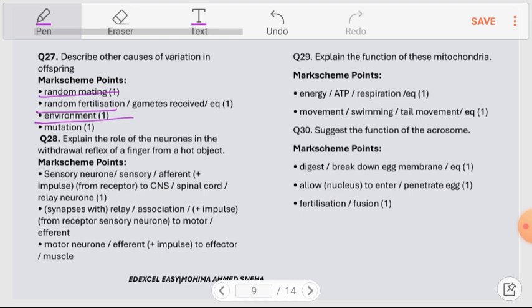Question number 28: Explain the role of neurons in the withdrawal reflex of a finger from a hot object. The stimulus is received by the sensory neuron, which passes it to the relay neuron. The relay neuron synapses with the motor neuron, which sends an impulse to the effector muscles. The muscles then contract to withdraw the hand from the hot object.